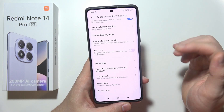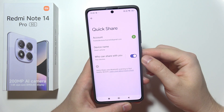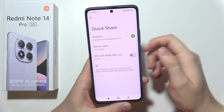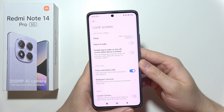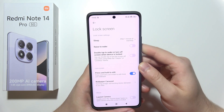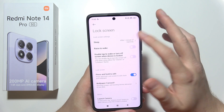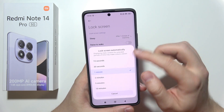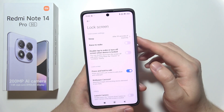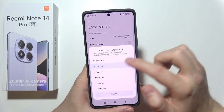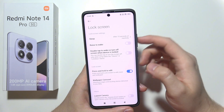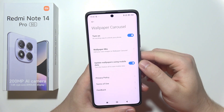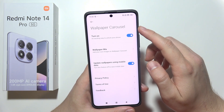Additionally, if you are not using QuickShare, you can also open it and simply switch it off. By going to the lock screen settings, be sure that you set up the screen timeout — I recommend going for 30 or 15 seconds. Next, pick up Wallpaper Carousel and turn it off.